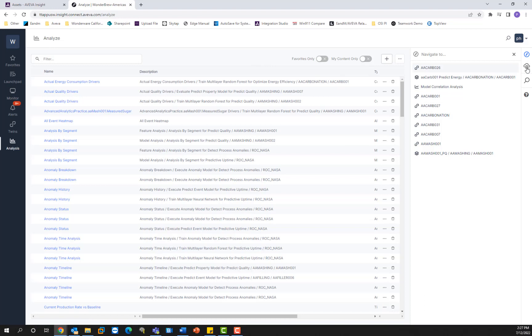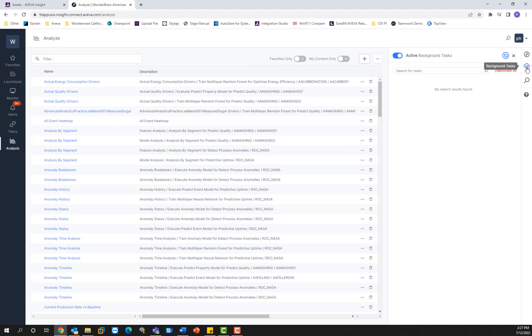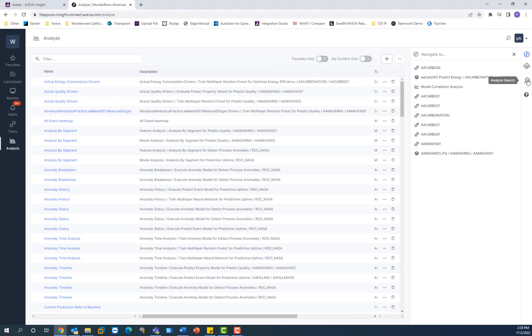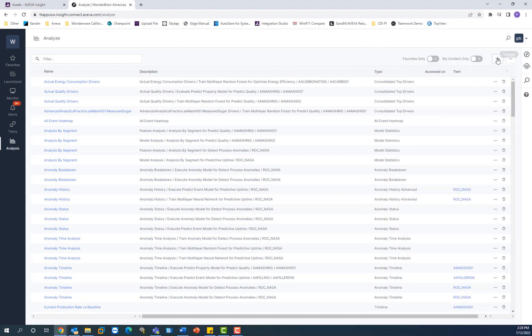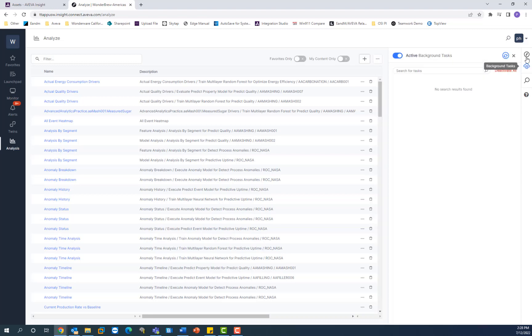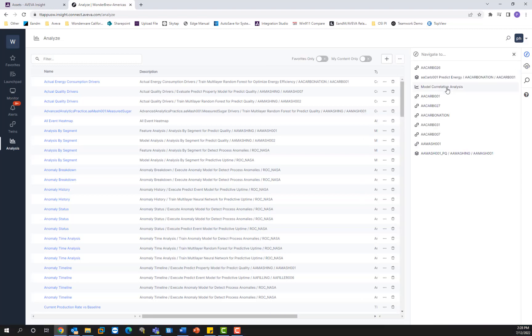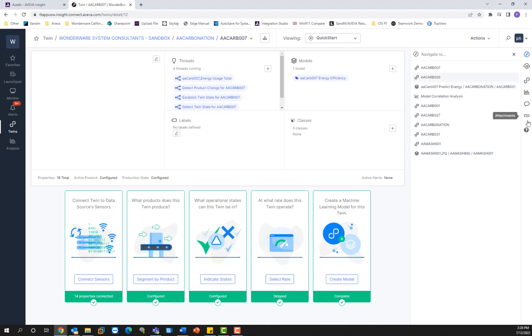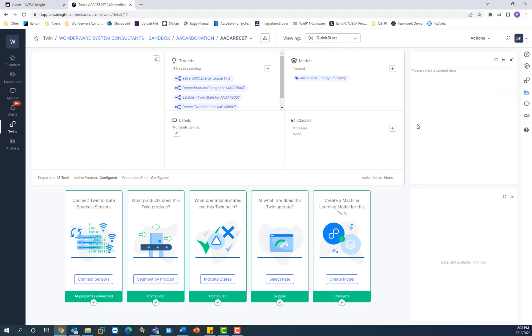Below that, you have your background tasks. This is really helpful because when you launch a model creation wizard, or you launch a process, any other process that is underway in the engine will be listed here as well as its estimated completed time. Below that, you have some additional options. You can also see your twin overview, twin analysis, and there's an ability to comment and add attachments, as well as access help files. So these are different options that you can access that are dependent on the particular twin that you have open. In my case, I have AA carb 007 because that represents the twin that is a digital representation of the AA carb 007 machine.